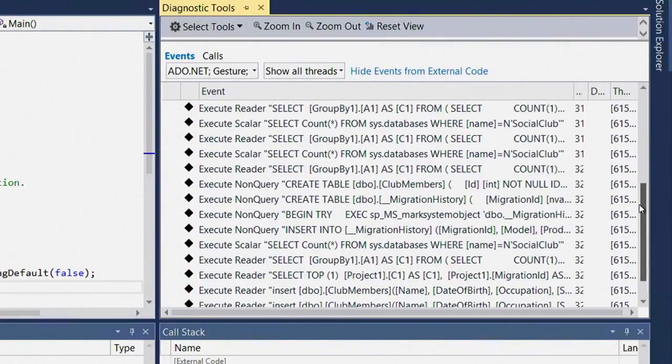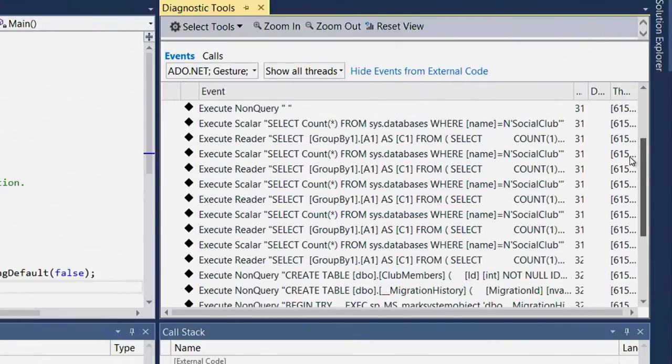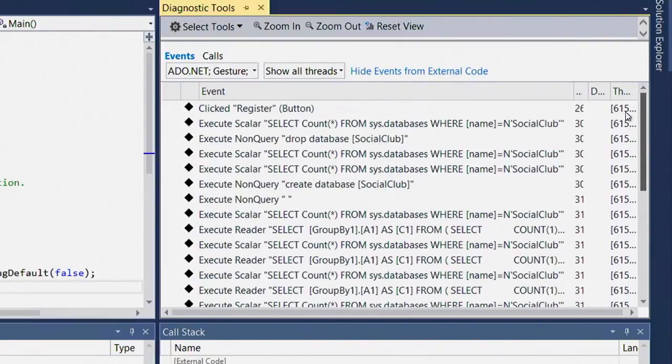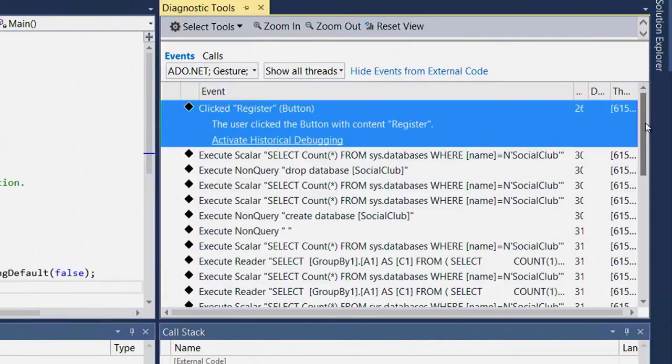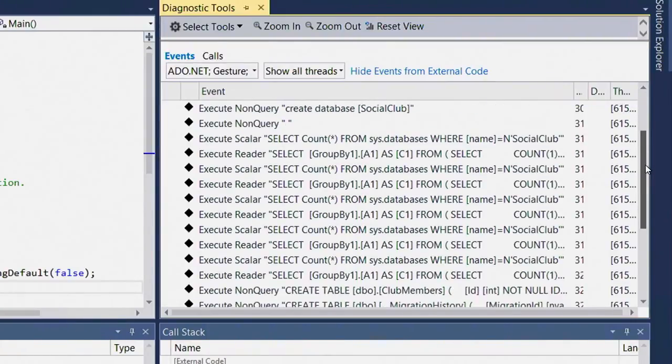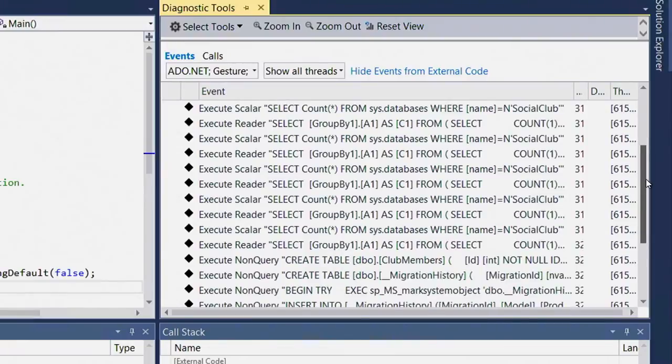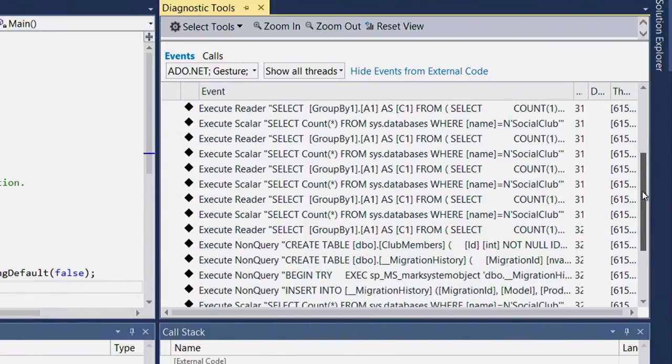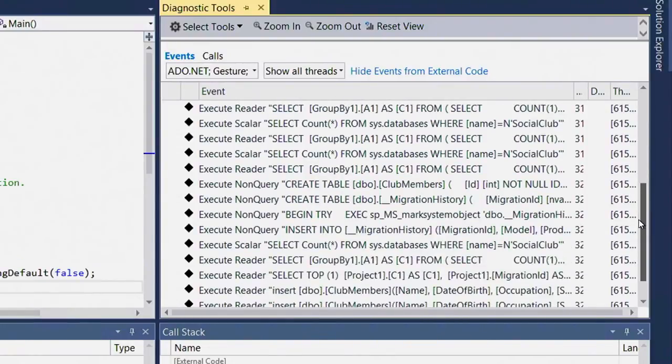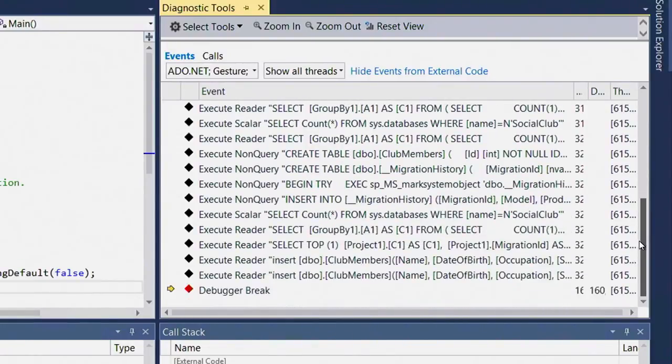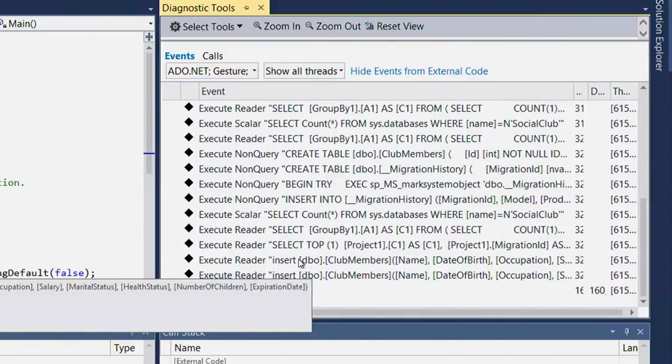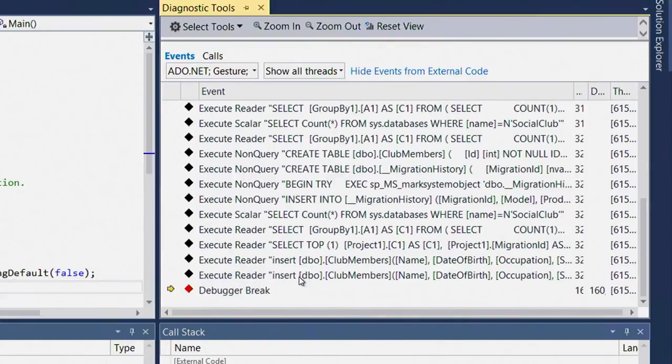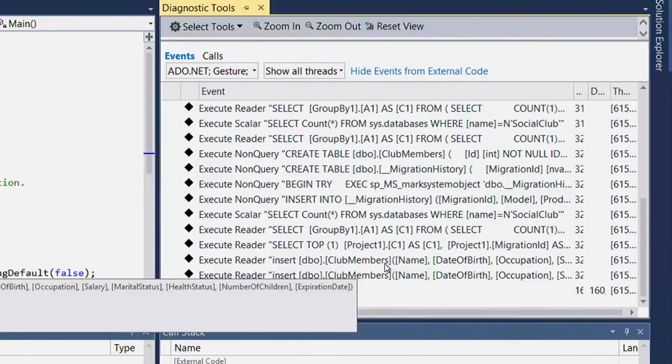Looking at the list of events that IntelliTrace has recorded, I see me clicking the register button, followed by a number of SQL events that are executed as part of Entity Framework, making sure that the necessary tables are created before the records can be inserted. Scrolling through this list, I'm trying to see where the actual insert is happening. And as I get to the bottom, I can see that right before the very end of the list, which is the end of my time selection, there's two insert statements into club members, which is the table that stores my member registrations.